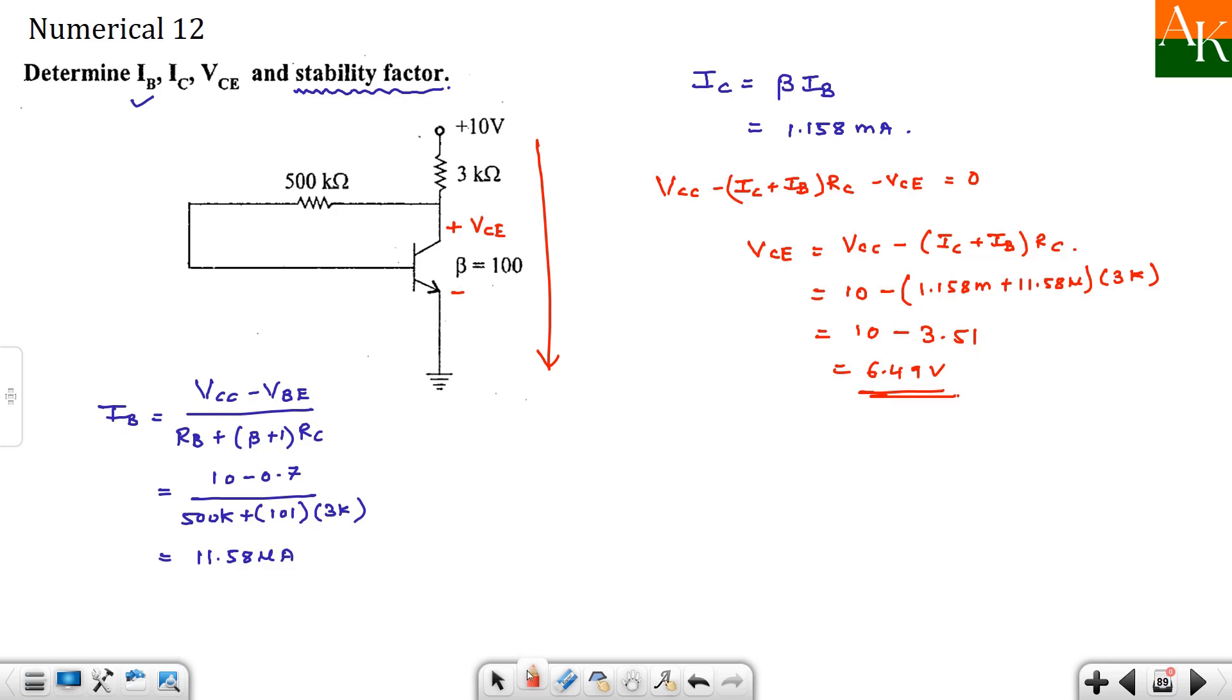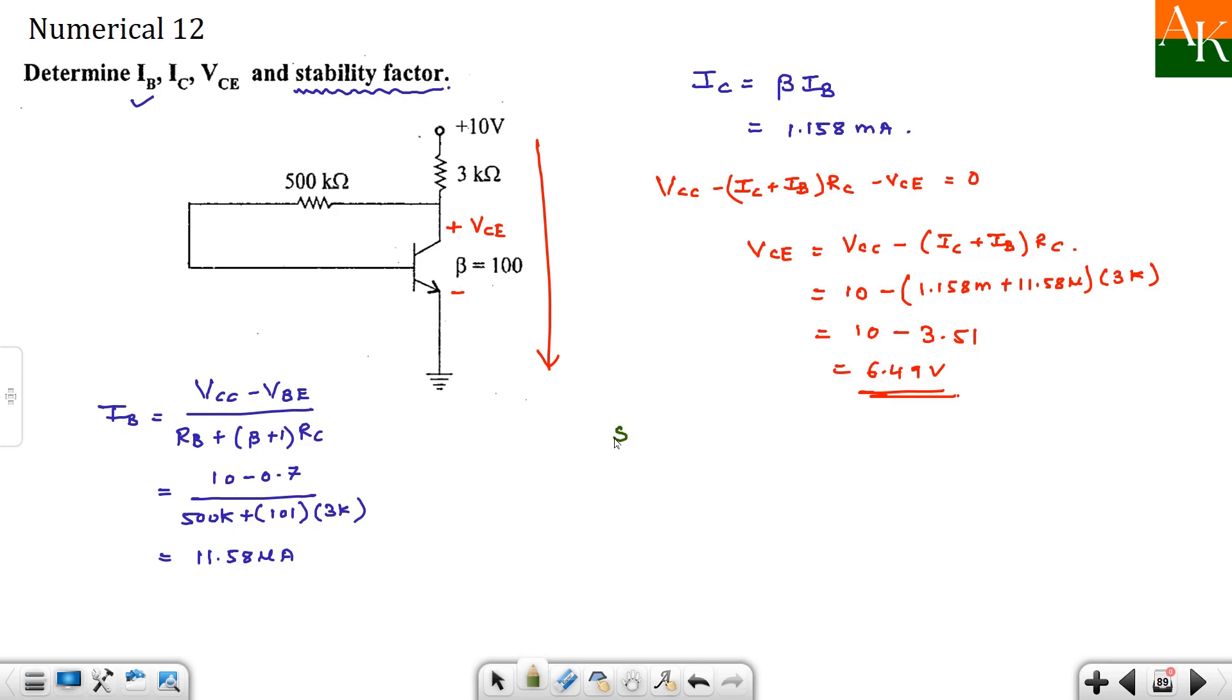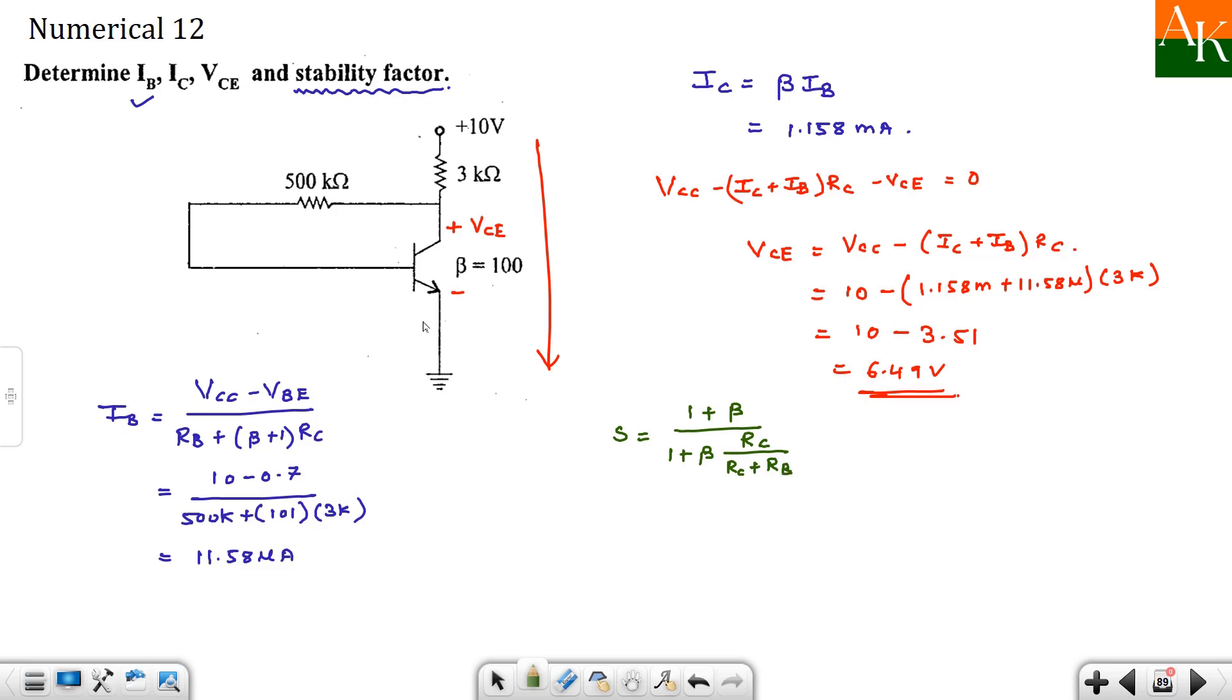Now we have to calculate stability factor. Now what is the formula for stability factor? So it is 1 plus beta divided by 1 plus beta times, 1 minus beta del IB by del IC. Now from this circuit, the formula becomes RC divided by RC plus RB. RE is not there. Otherwise RE also would have been added here. So substitute in this.